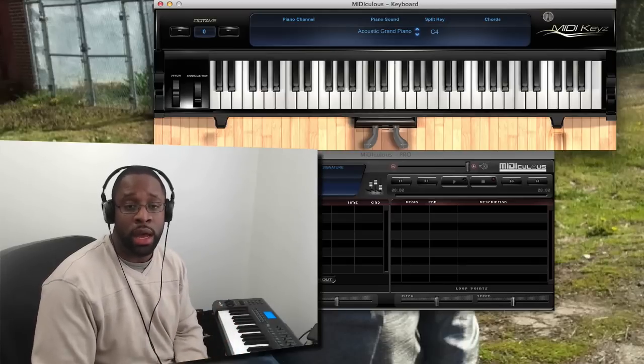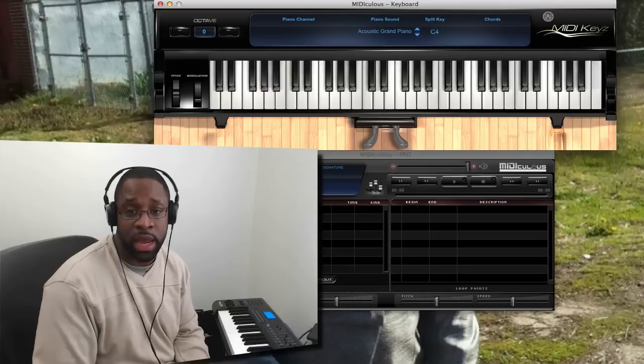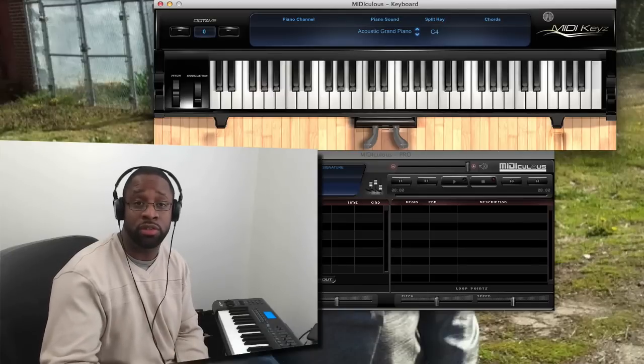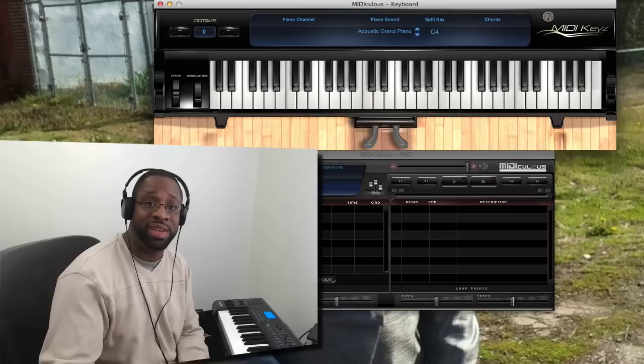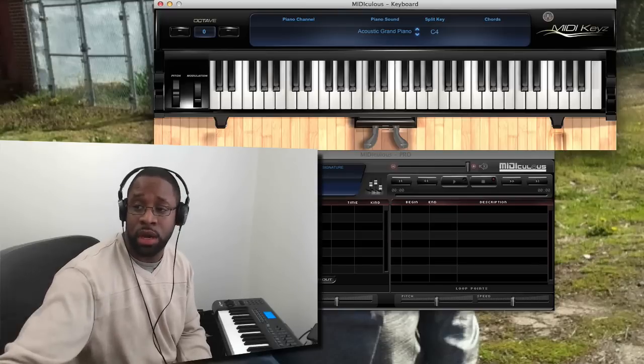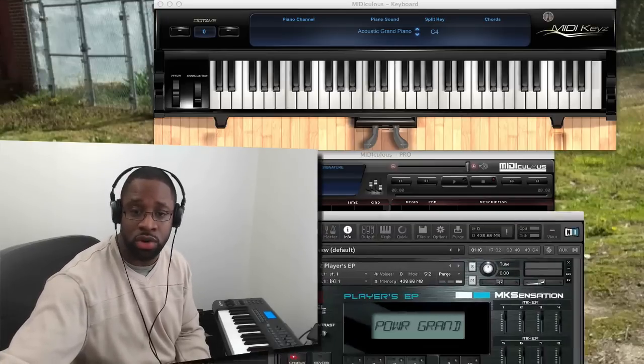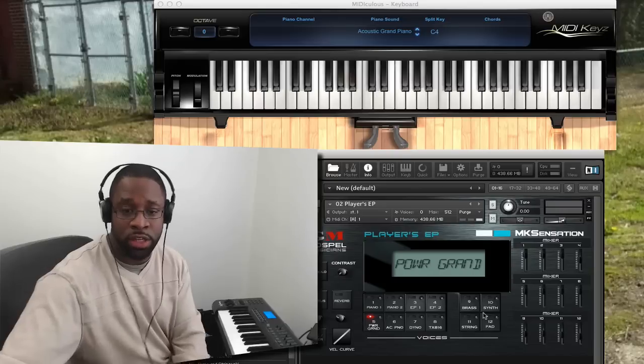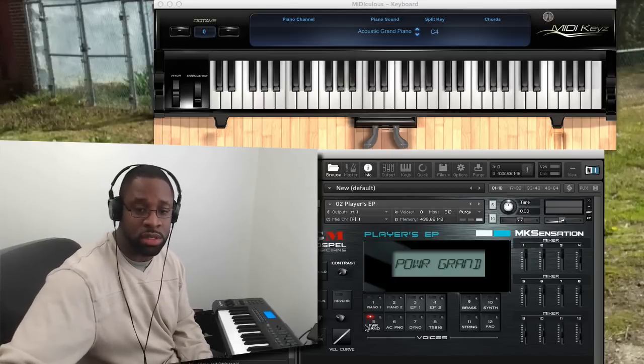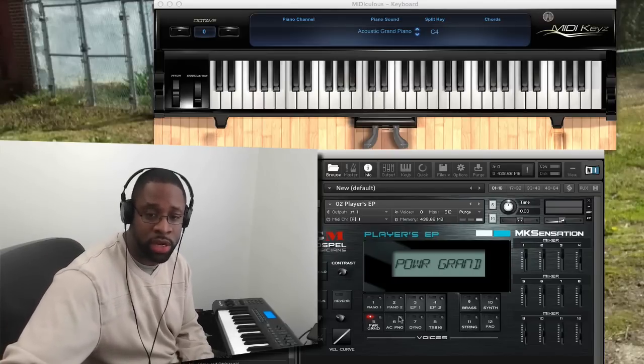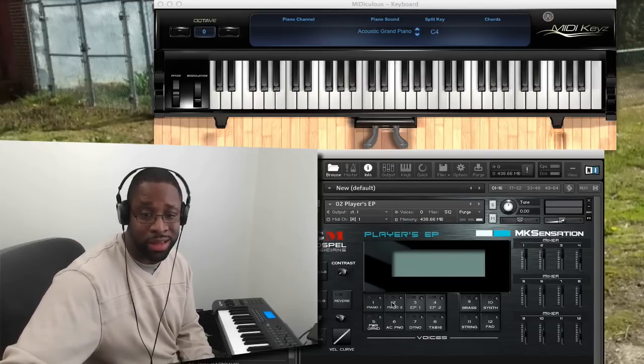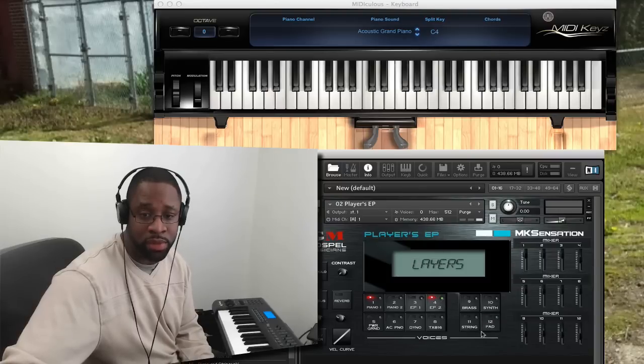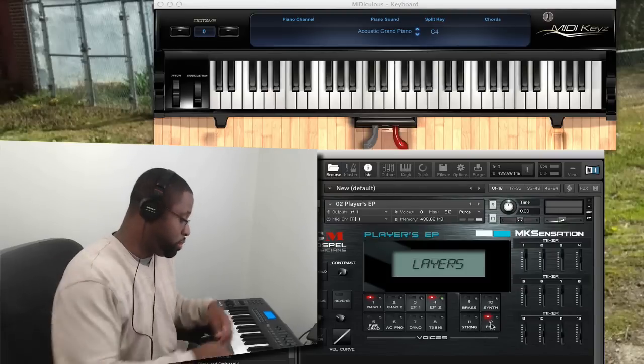So I'm actually using the contact player. I'm using another one. Let me give Jamal another plug. I love his MK Sensation. Let me just show you that real quick. That's what I'm using for this particular sound patch. I'm using the power grand. You can see it on the screen. Also, I love to use his piano one, maybe with that EP too, with a pad.